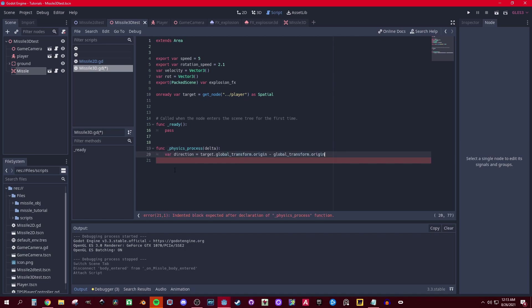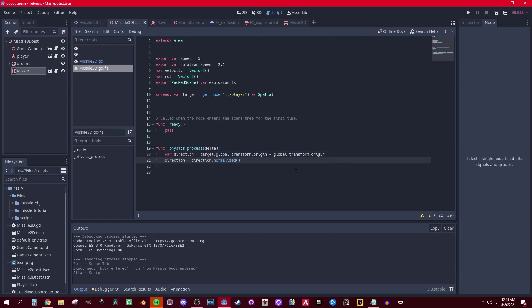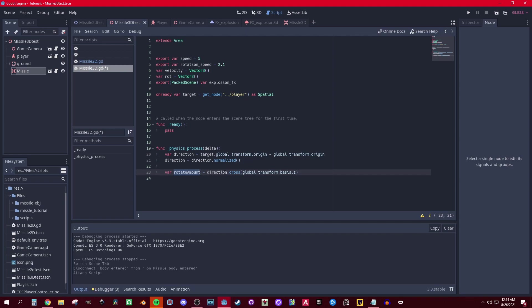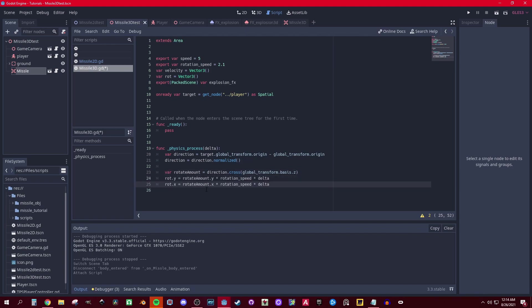I'm gonna get the direction, so that's target.global_transform.origin minus global_transform.origin, normalize the vector direction. Then we get the rotation amount. With 3D this returns a Vector2. So this is actually a Vector2 here for the cross product. Then I split it out, get the X and Y, and put it into the rotation times the speed and the delta.